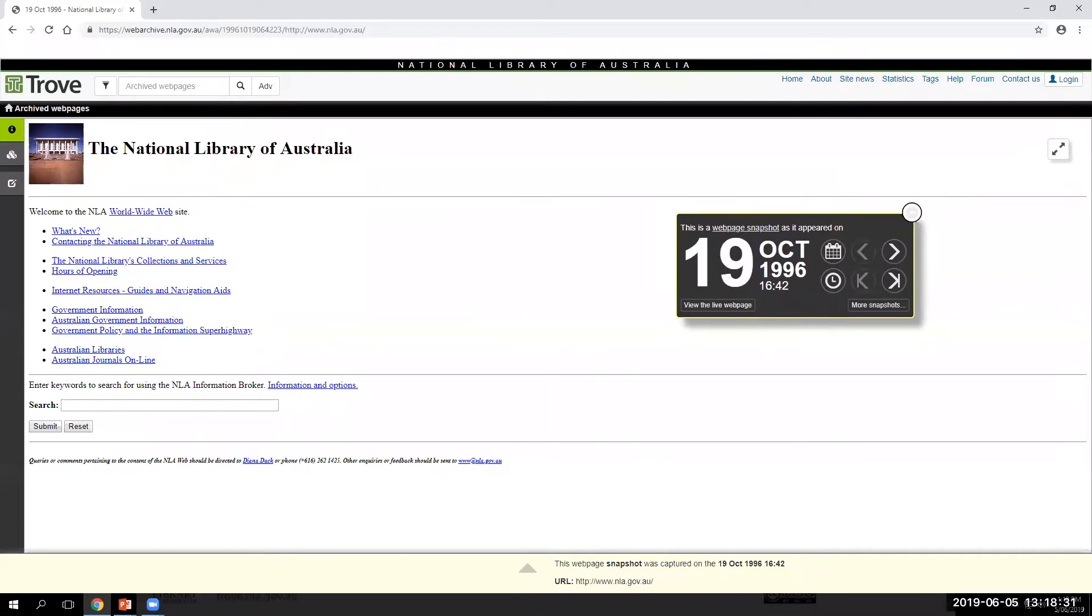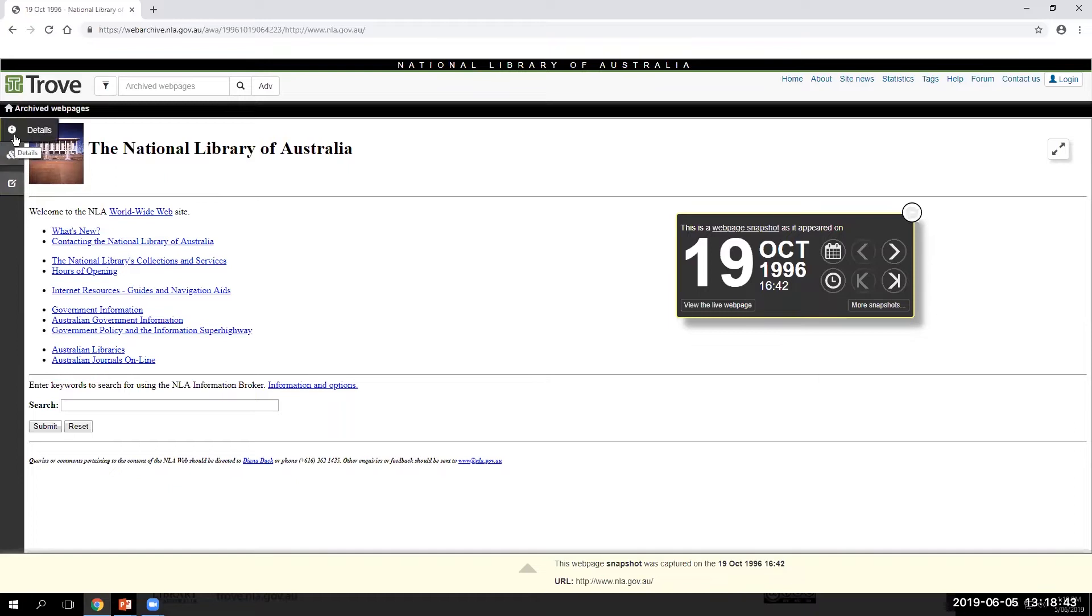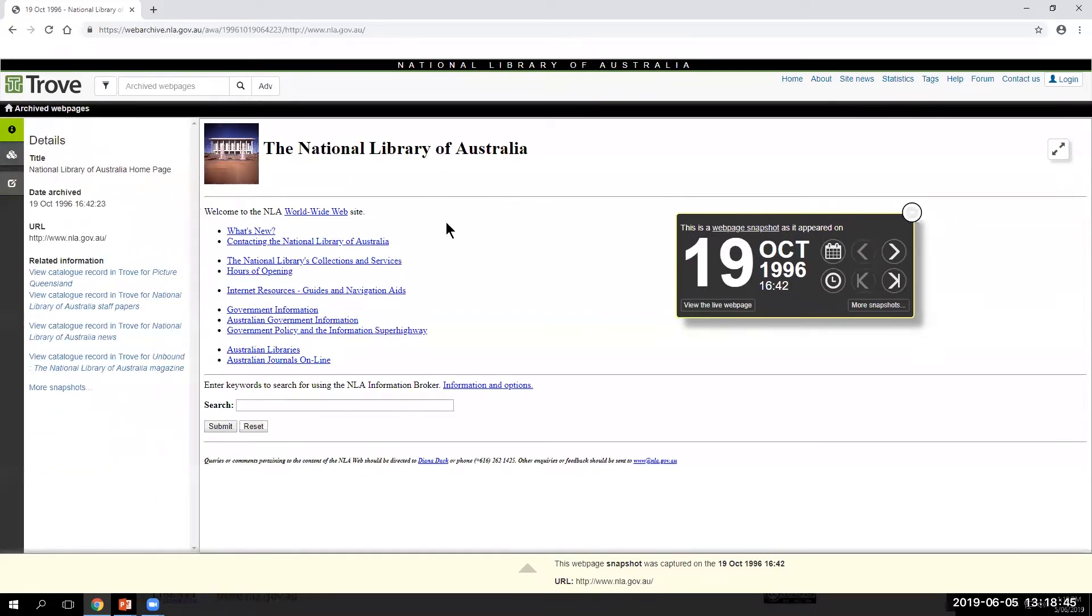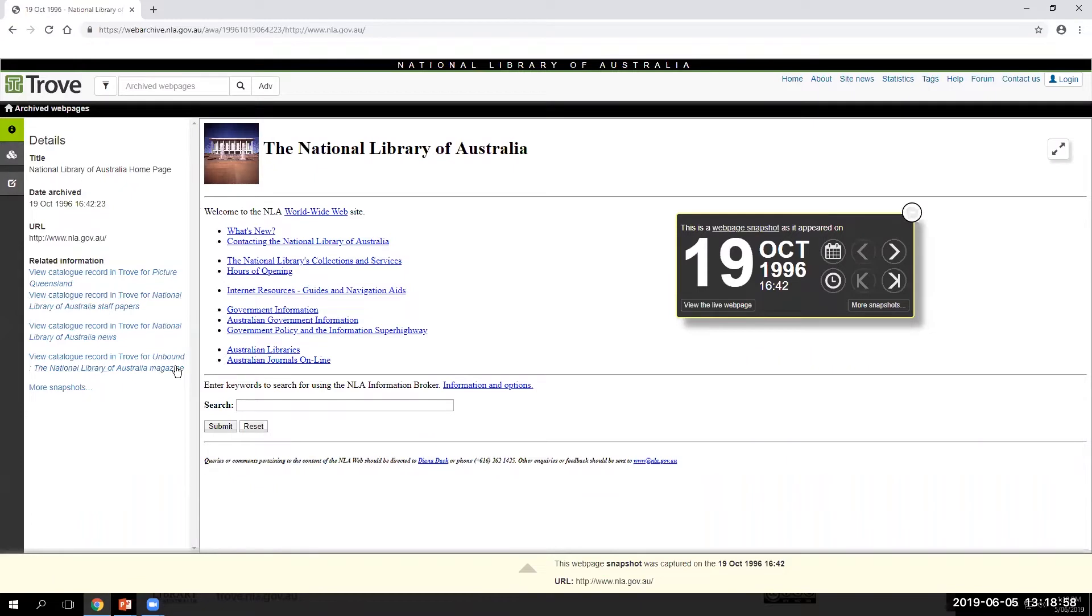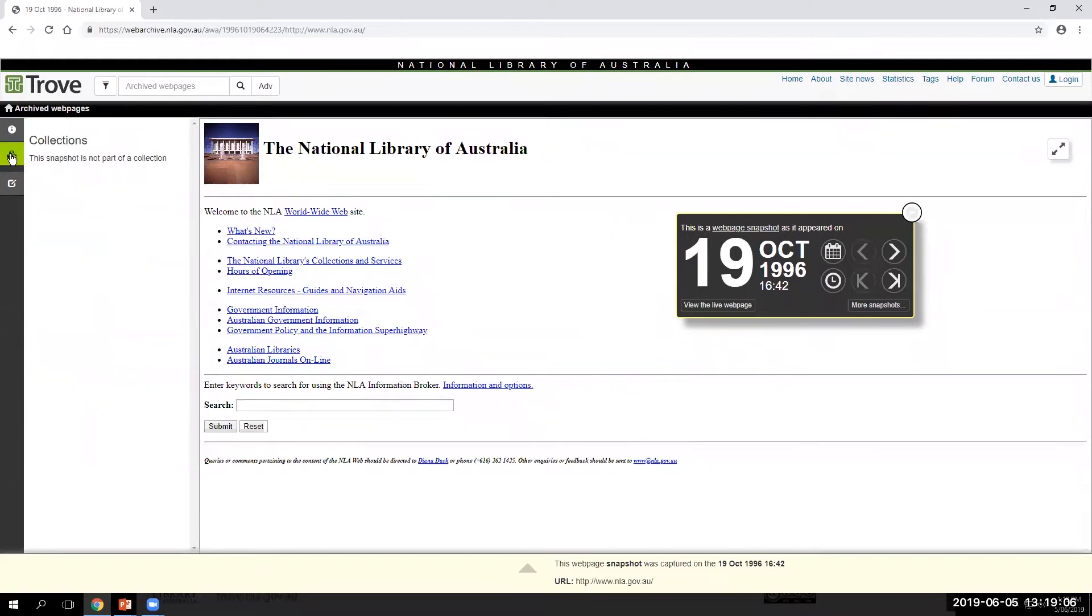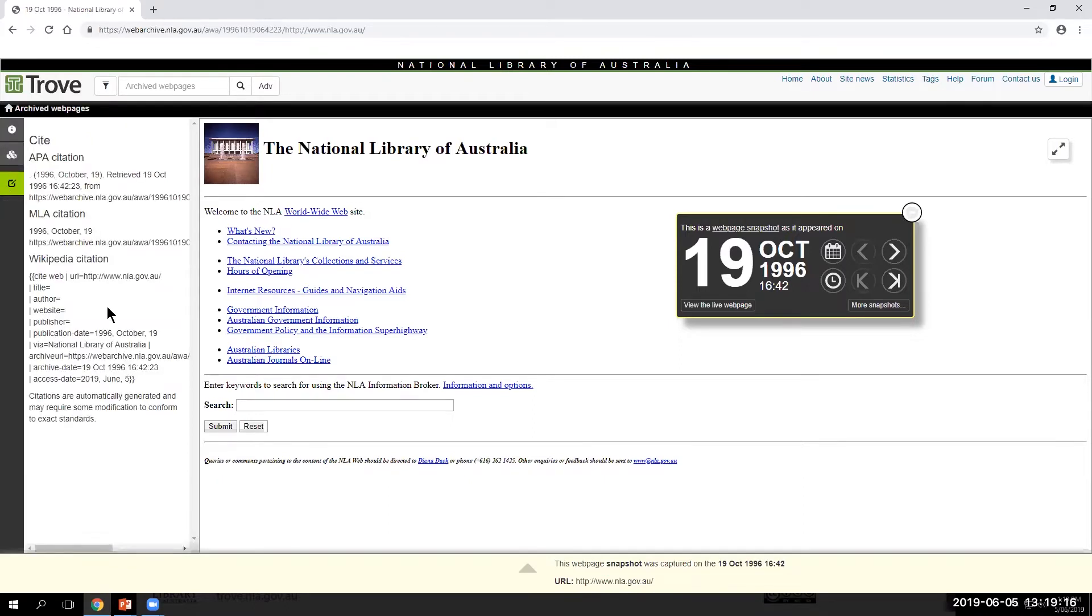On the left sidebar, over here, we have a number of tabs which provide information about the archived web page that you are looking at. First, we have the Details tab. This provides details about the snapshot of the web page that you are viewing, including the title, the date archived and time, the URL of the original website, and links to related information such as Trove catalogue records. Next down, we have the Collections tab. If the website snapshot appears as part of a collection of sites, it will be listed here. Thirdly, the Cite button provides handy ready-made citations for the site that you are viewing in a number of standard forms. And so you can cut and paste the citation and use it to reference the website.